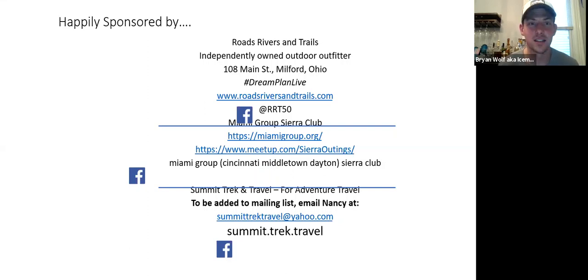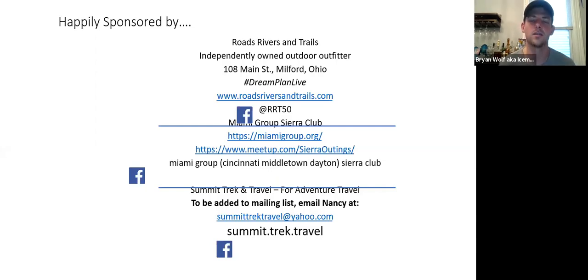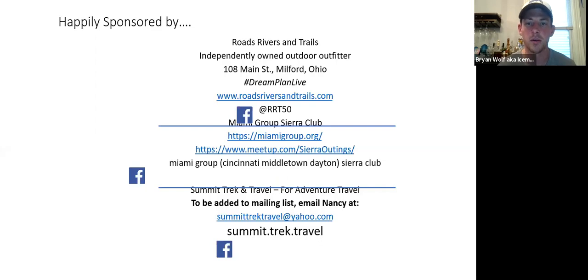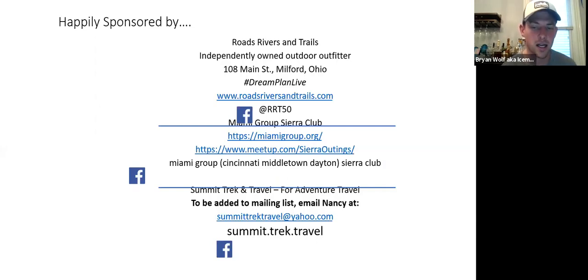That's a nice segue into our sponsors slide. This presentation is happily sponsored by Roads, Rivers and Trails, an independently owned outdoor outfitter — check us out in Milford, East Cincinnati, or online at RhodesRiversAndTrails.com. The Miami Group Sierra Club is at MiamiGroup.org. And Summit Trek and Travel for adventure travel — to be added to the mailing list, email SummitTrekTravelAtYahoo.com. Thank you to all the sponsors that helped put these Zoom calls together and keep things rolling.